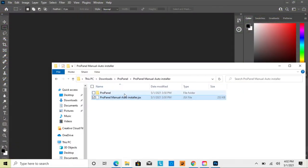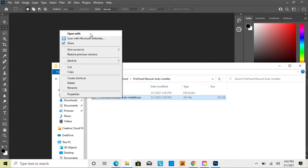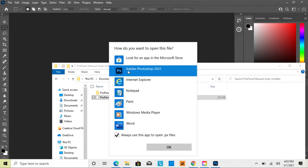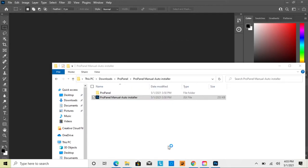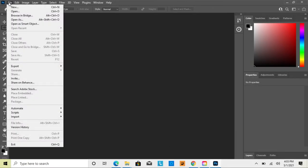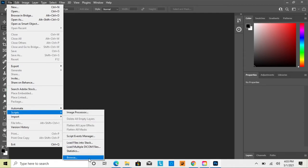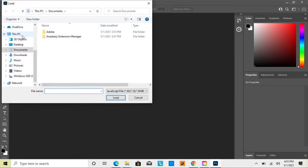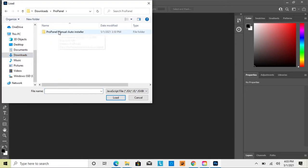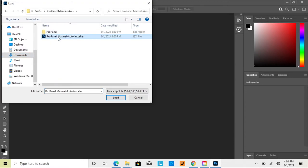If dragging the JSX file into Photoshop doesn't do anything, you can right-click it, go to 'Open With', look for more apps, and select Photoshop 2021. Alternatively, go to File > Scripts > Browse in Photoshop, navigate to your downloads folder, open the Pro Panel Manual Auto Installer folder, select the JSX file, and click Load.